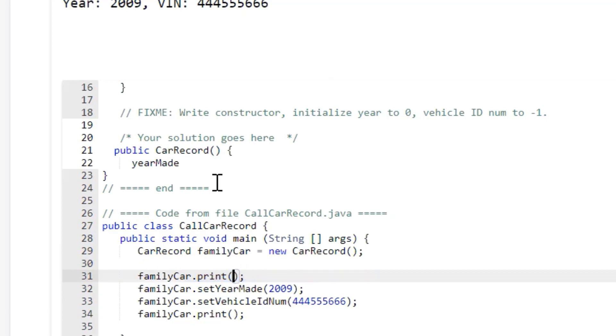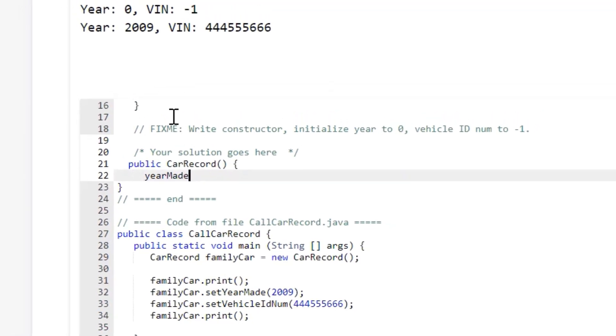So when you go down here to create this constructor, you want to use the initial values. So the initial values they're using are 0 for the year and negative 1 for the VIN.